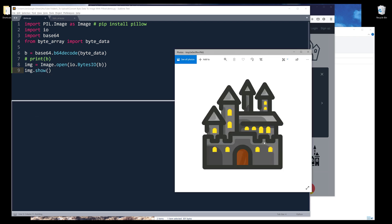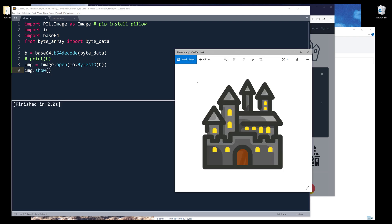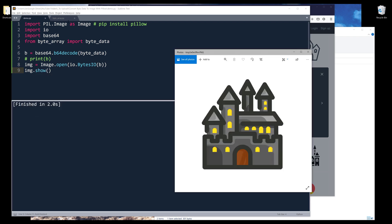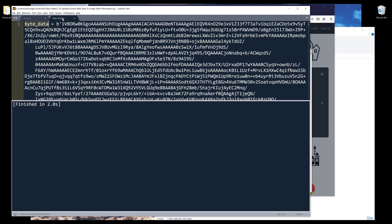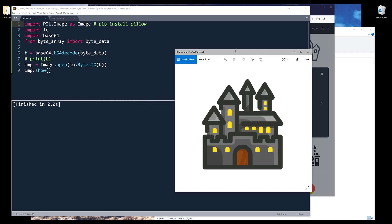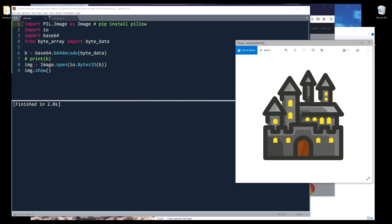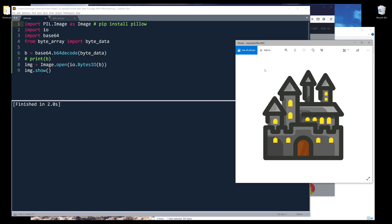If I type img.show, it will display the image based on this byte string. Now I have the image retrieved.